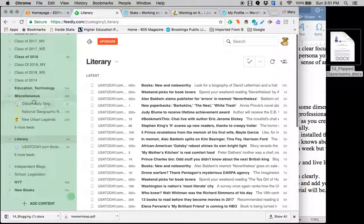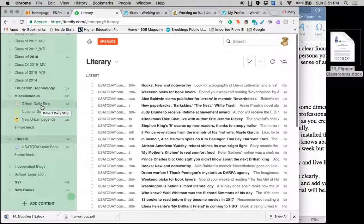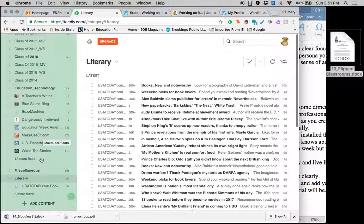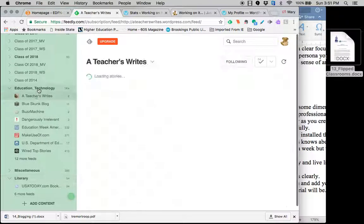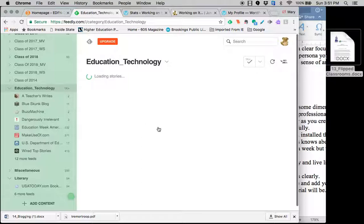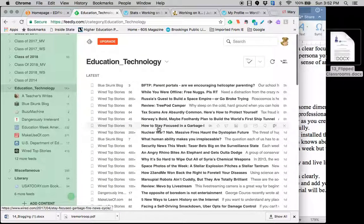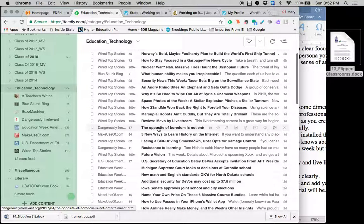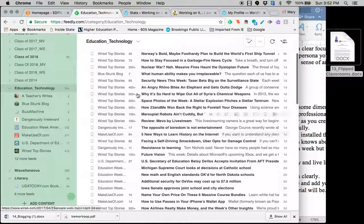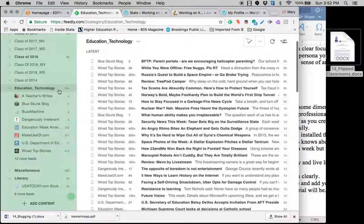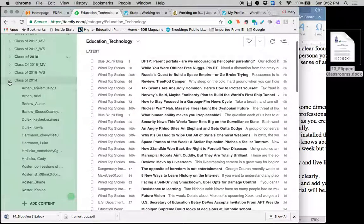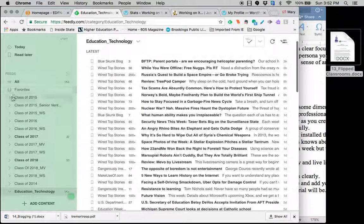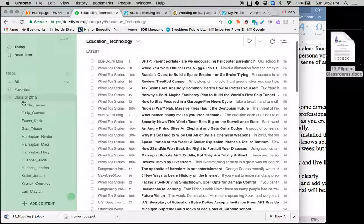So every day I can look at, and you'll notice I haven't looked at a lot of these, right? It'll gather all the Dilbert daily strips. It'll gather new urban legends. Educational technology. I've got several blogs that I follow. But it will gather them all in one location. So that I don't have to go out and go to the web. It gathers that information for me.